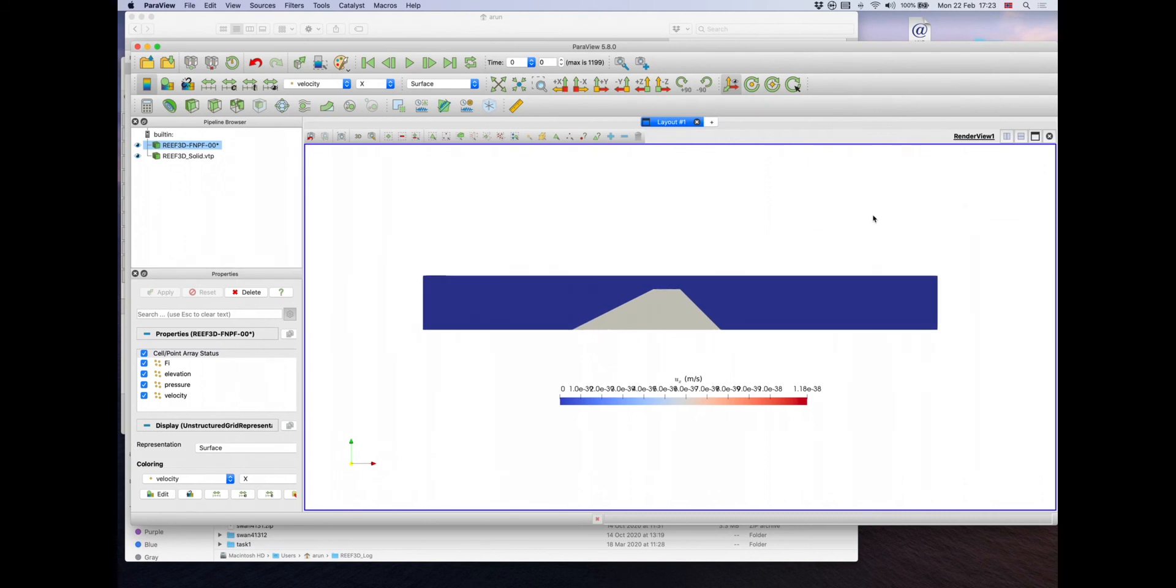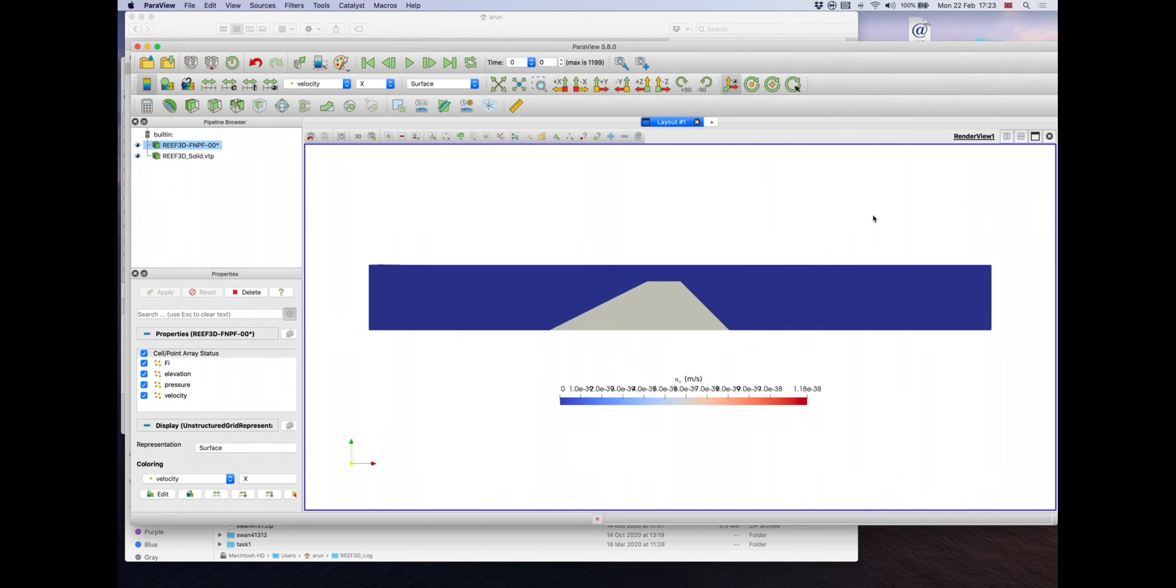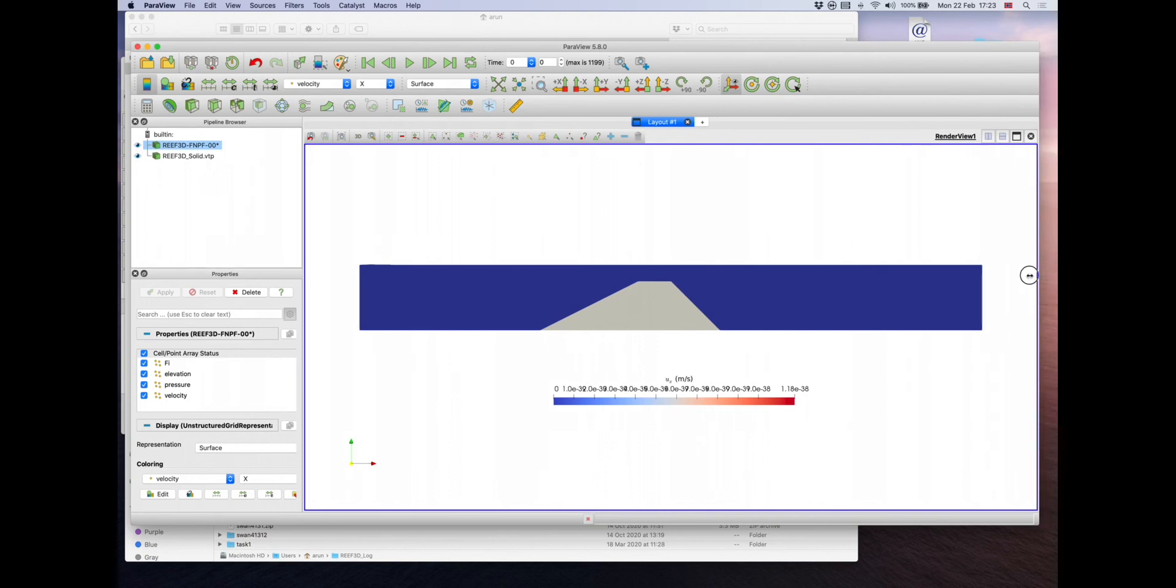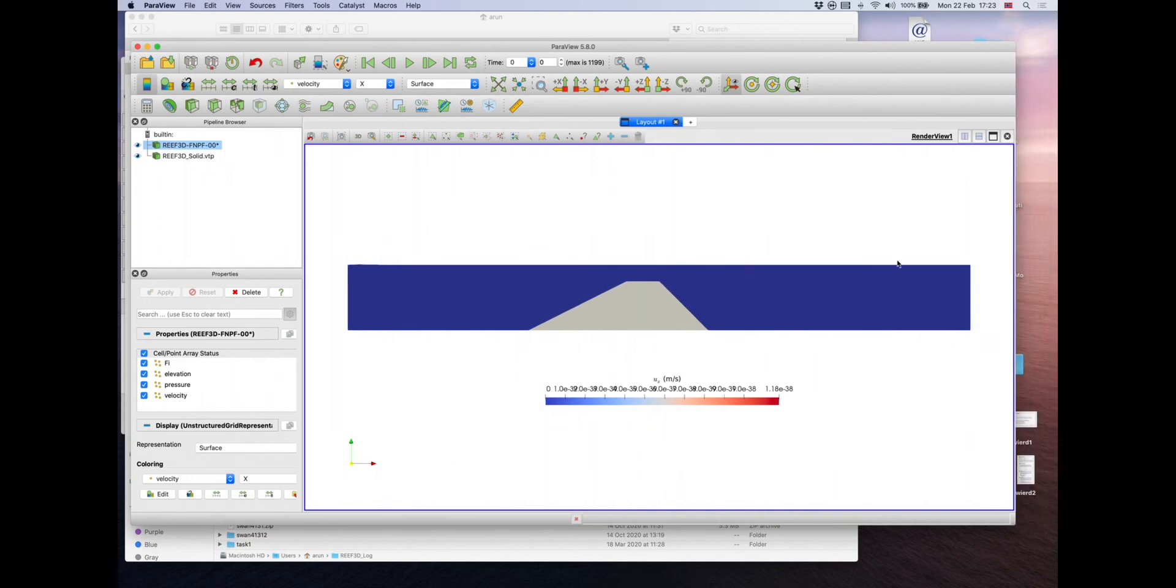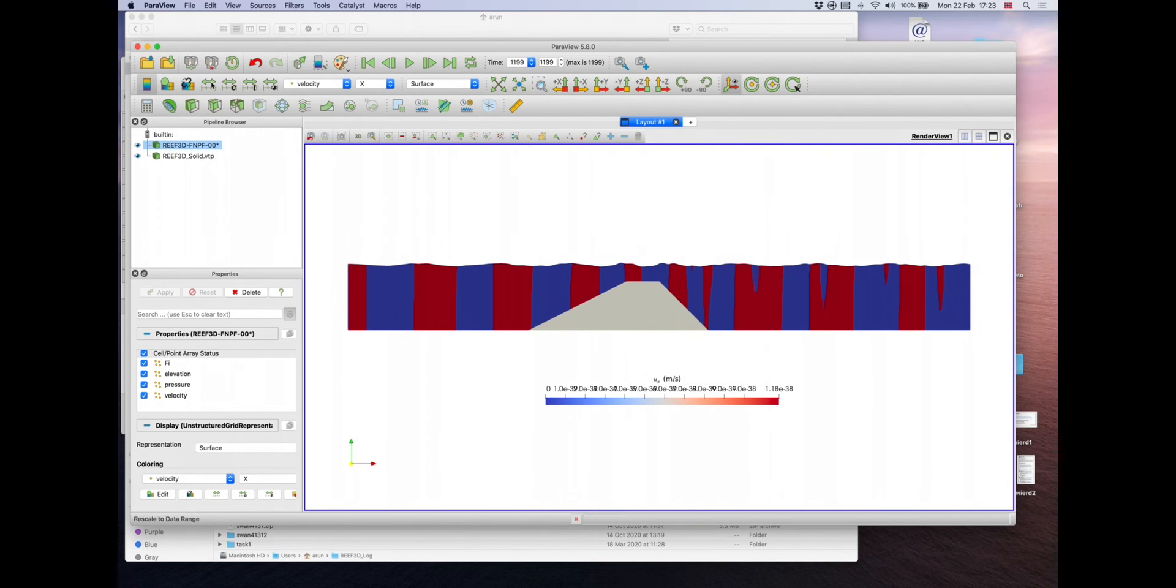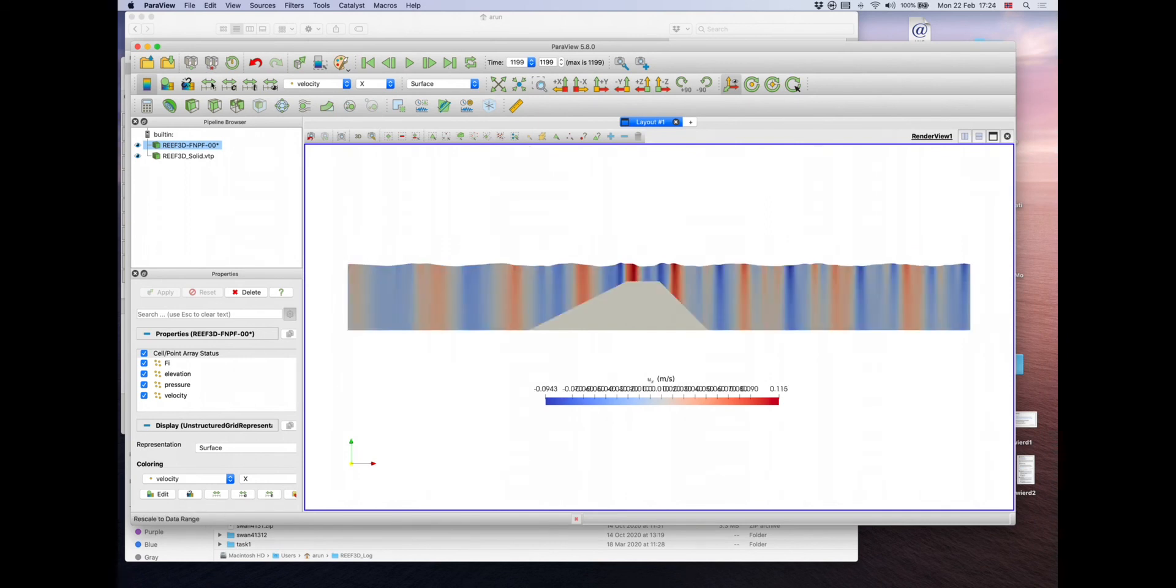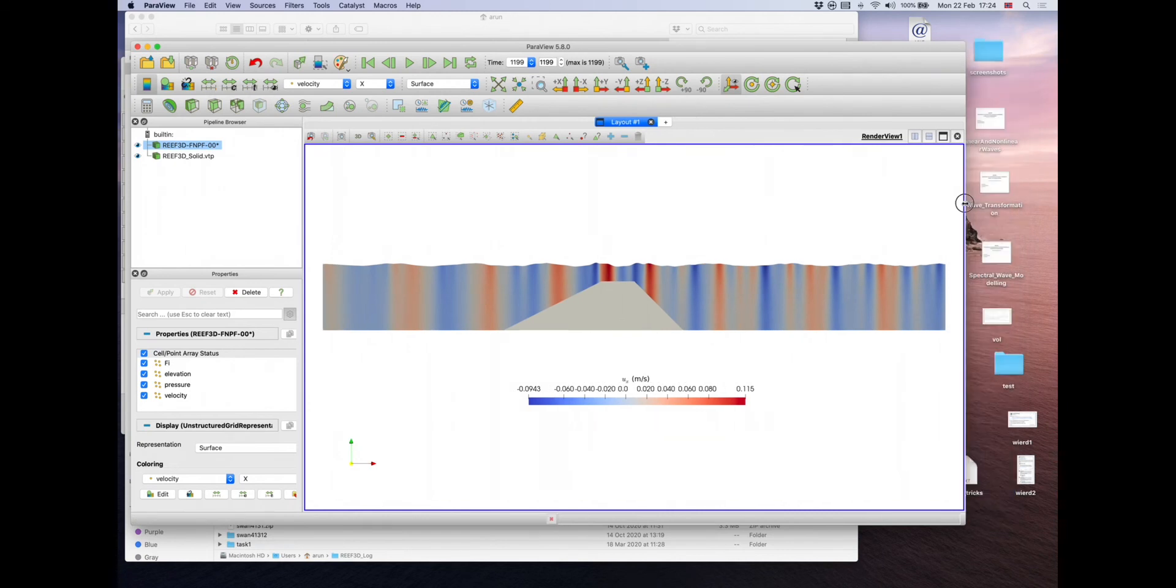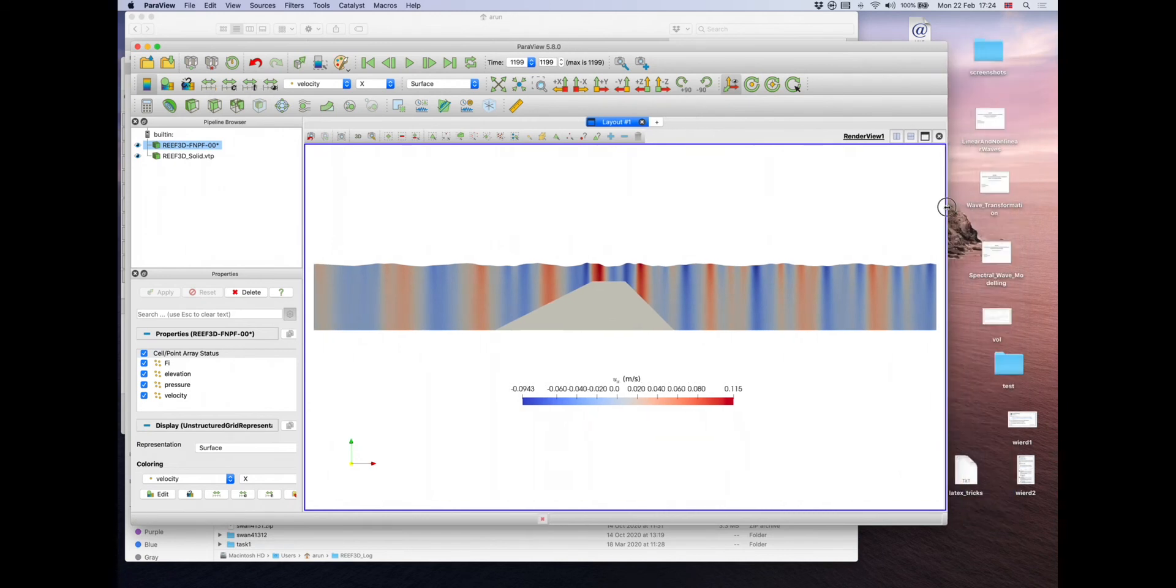We can zoom in a little bit. And now you see, this is a feature or a bug in the newer versions of Paraview where these numbers overlap. It has got to do something with the size of the window. So it will change as you change the size of the window and also rescale the data range of the color bar.